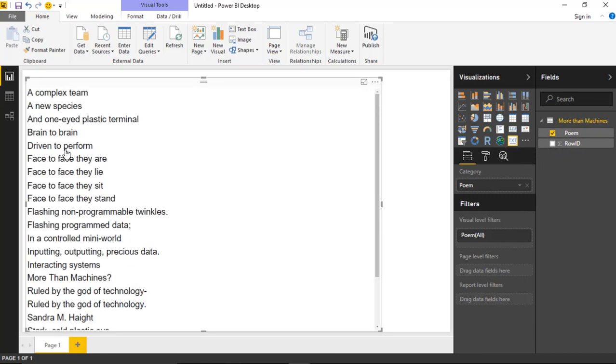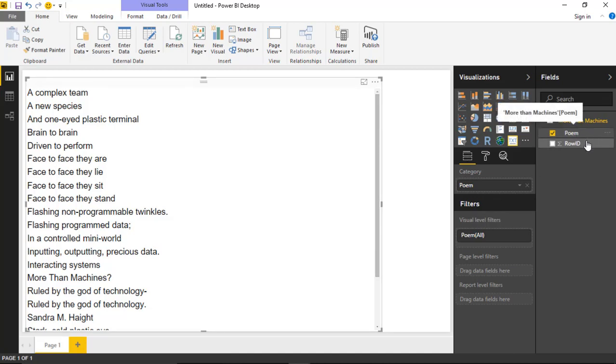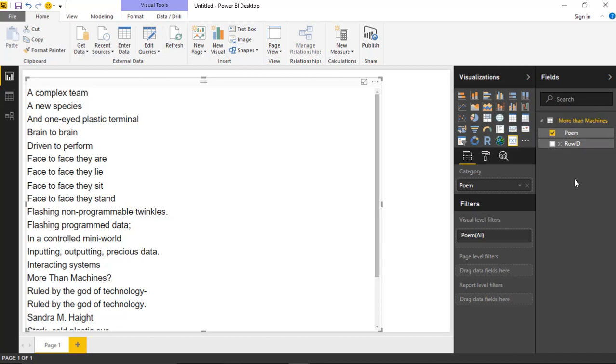But again, as I said a few moments ago, it's sorting alphabetically, which probably isn't what you want to do. So what you'll likely need to do when you import this data is tell it that you want to sort the poem column by the row ID. Remember, I told you I have that row ID in there so I can sort the rows properly.